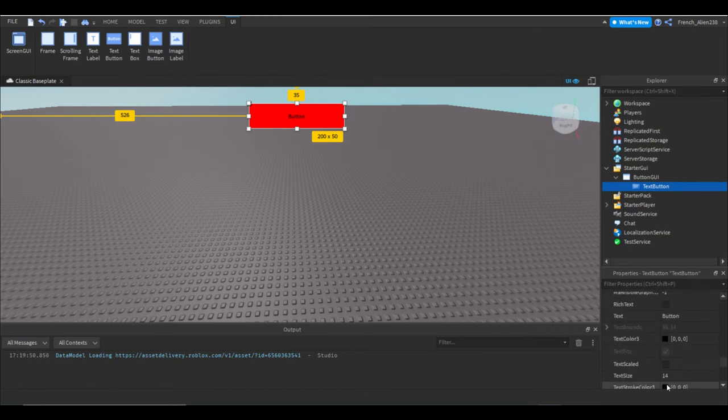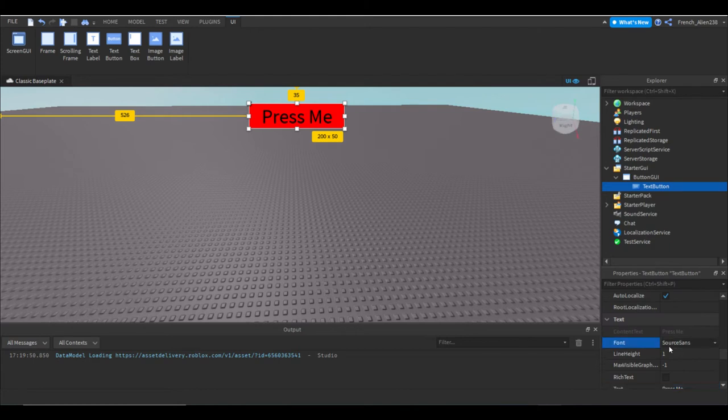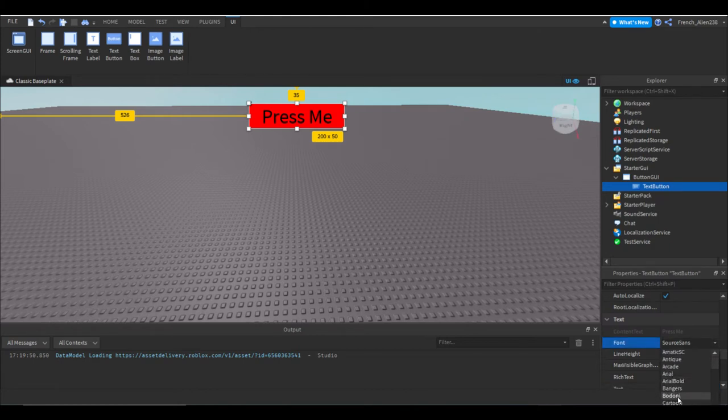I can press text scaled. I'll name it press me, and then let's change the font to Bangers because I really like that one. It's like the classic 30s comic book stuff because I like comics.